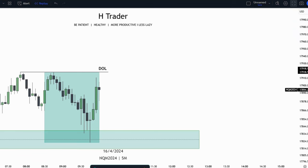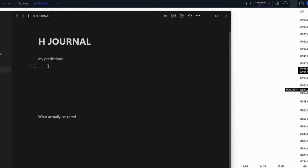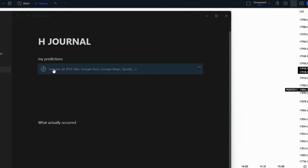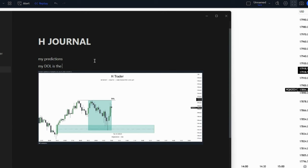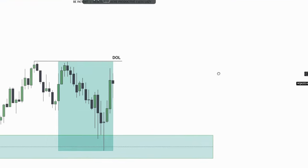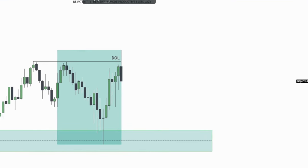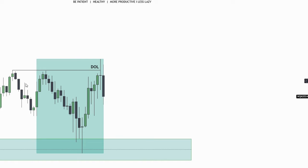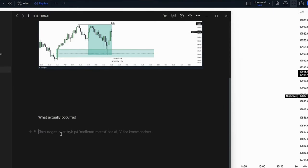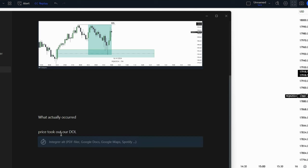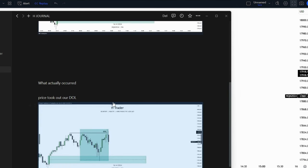Just press copy image, then go to the Notion chart and press on 'My Predictions.' Type in there that your draw on liquidity is the relative equal highs. Then when it plays out, we can see that price actually reached for that draw on liquidity. We zoom out, take another screenshot, go into the Notion chart, and note that price took out our draw on liquidity. Copy the image — and that's how we do it.